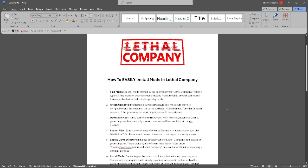In this video, I'm going to show you how to easily install mods in Lethal Company. Please watch the video until the end and follow this tutorial step by step to avoid making mistakes. So let's get started.